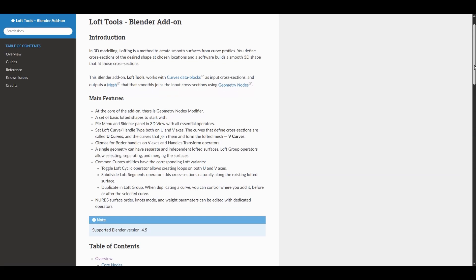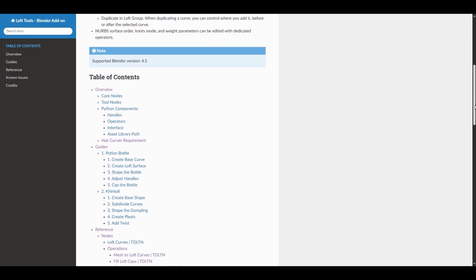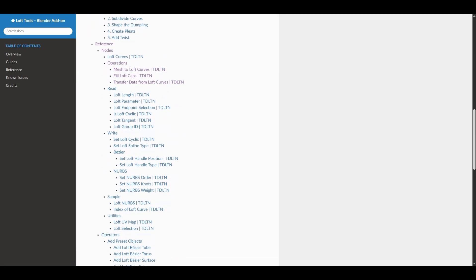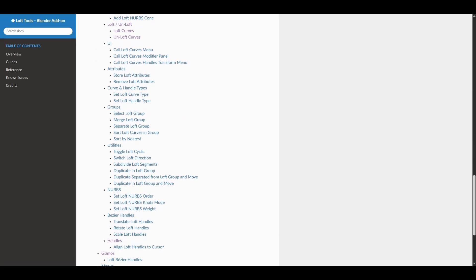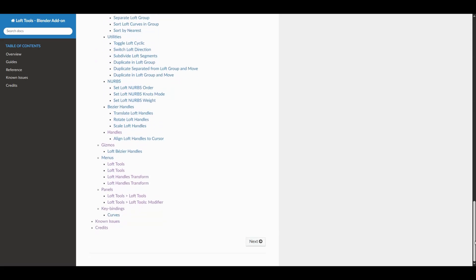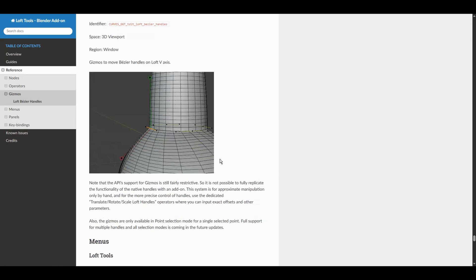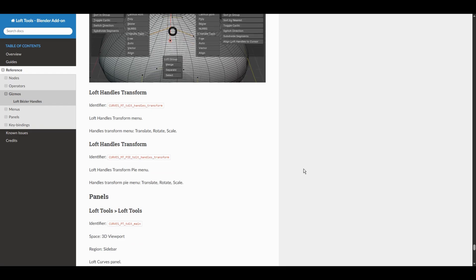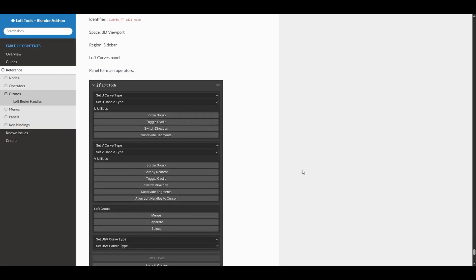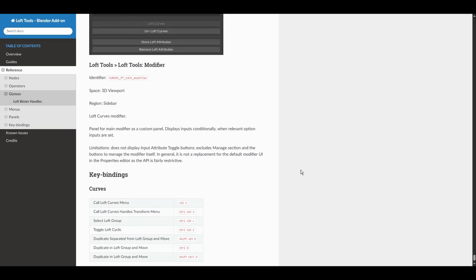So these are the basics needed to start using loft tools. For more detailed and up-to-date information, check the documentation page. There are plenty of necessary and structured descriptions and explanations.